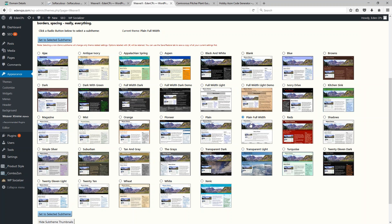One feature that requires the Weaver Extreme Theme Support plugin is setting a sub-theme. This allows you to pick a generic look and feel for your website by browsing through the list and clicking 'Set the selected sub-theme.' I like to use 2011 Lite on a lot of my websites, but on this particular site I went with Plain Full Width to make the site occupy the entire width of the webpage. The one you go with can really just be a matter of personal choice — just try to pick something that makes your content easy to see.